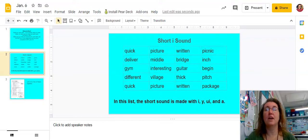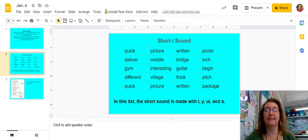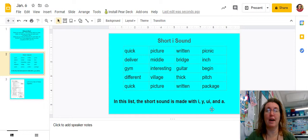Our new spelling list deals with the short I sound. The short I sound is IH. In this list, the short I sound can be made with I, Y, UI, and A.